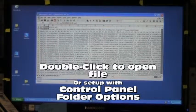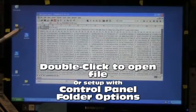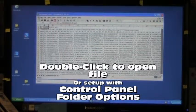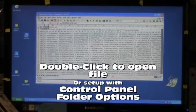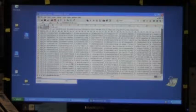Another way to set up file association is with the control panel folder options. Different versions of Windows have different procedures.